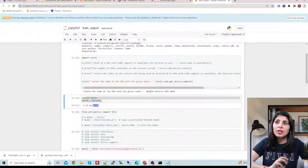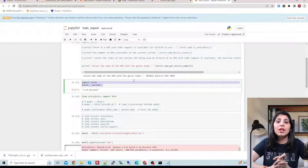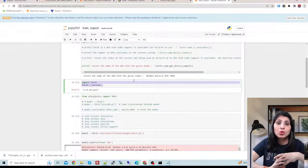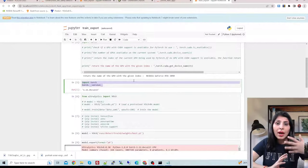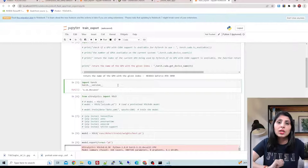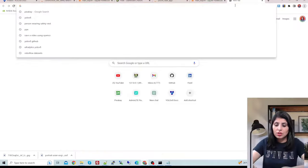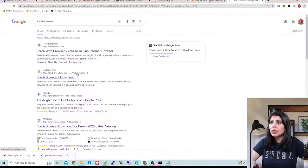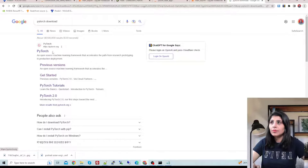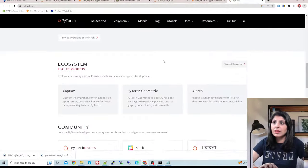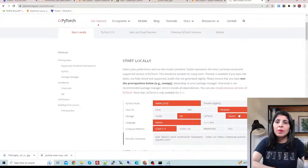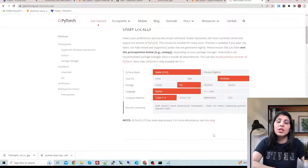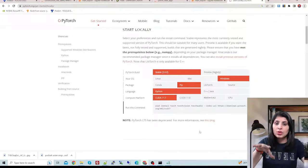When you execute this step, if there is any problem with your torch version or if torch is not compiled with CUDA, you can manually install torch from the official PyTorch website. Just go to the PyTorch official website, and from there you can download PyTorch manually as per your CUDA version. Check your CUDA version from your machine and install PyTorch accordingly.